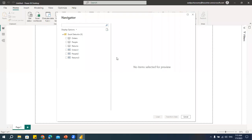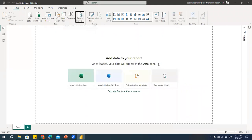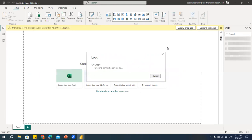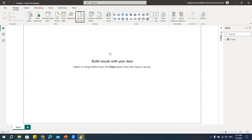We'll go to Power BI and import the data quickly so that we'll have some data for creating some reports. Today's topic is about page navigations, bookmarks, tooltips, and drill through.